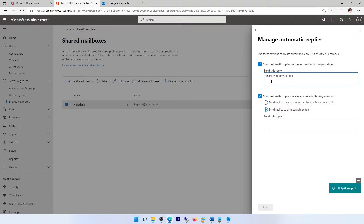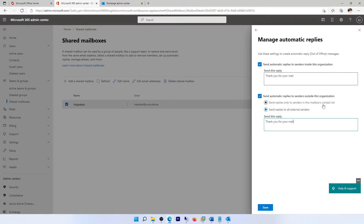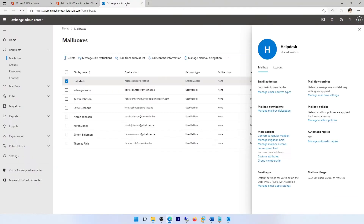...for your mail — that's just an example. We can also do the other side: 'send automatic replies to sender outside this organization.' We can do the same, or we can send replies only to senders in this mailbox's contact list. Now let me go to the Exchange Admin Center.